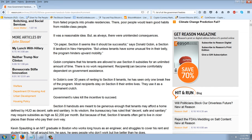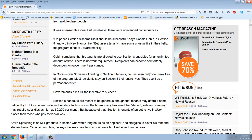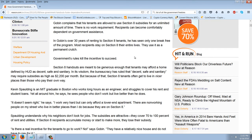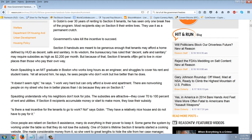It was a reasonable idea, but as always there were unintended consequences. Donald Gobin, a Section 8 landlord in New Hampshire, says: 'On paper, Section 8 seems like it should be successful, but unless tenants have some unusual fire in their belly, the program hinders upward mobility.' Gobin complains that his tenants are allowed to use Section 8 subsidies for an unlimited amount of time with no work requirement. Recipients can become comfortably dependent. In over 30 years of renting to Section 8 tenants, he has seen only one break free of the program. Most recipients stay on Section 8 their entire lives and use it as a permanent crutch.